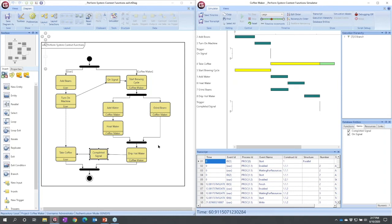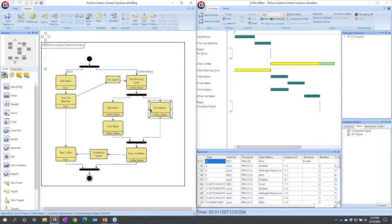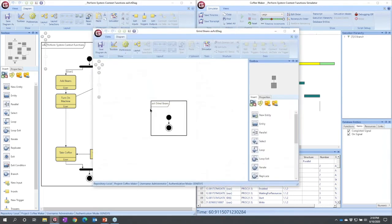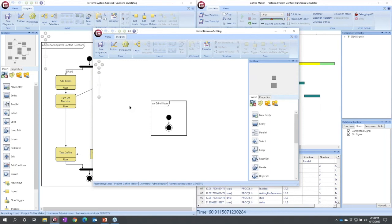I could hold down the control key, double-click grind beans. I could also go up to the view menu and open an activity diagram. But I'm going to put a very simple three-step process here just to show how we simulate across levels.